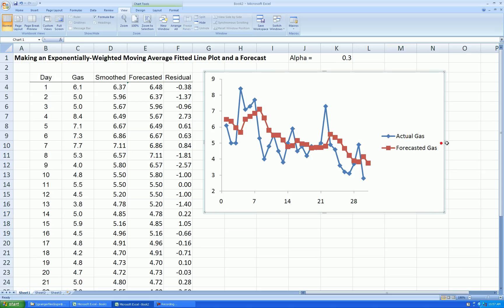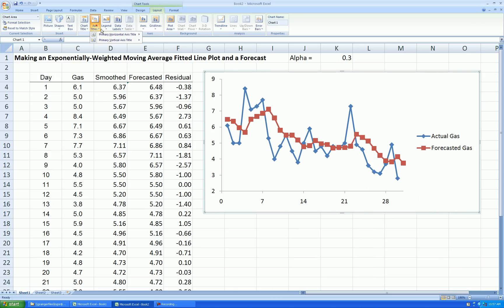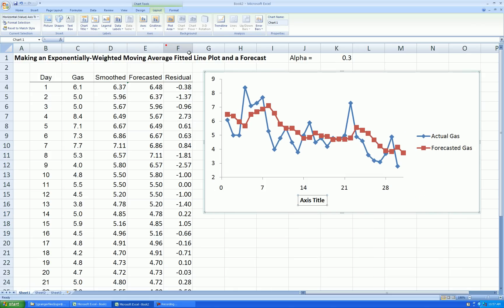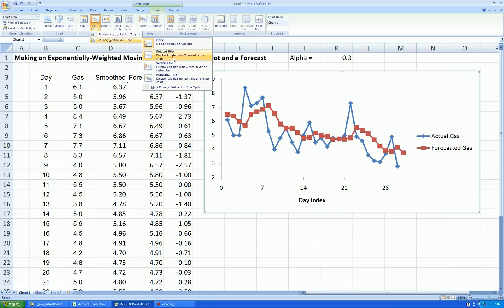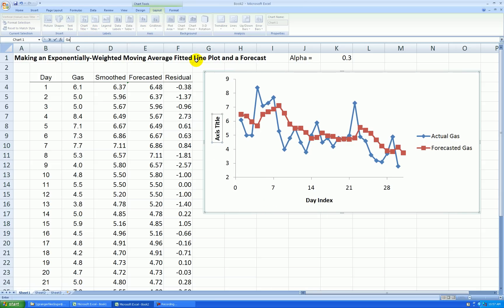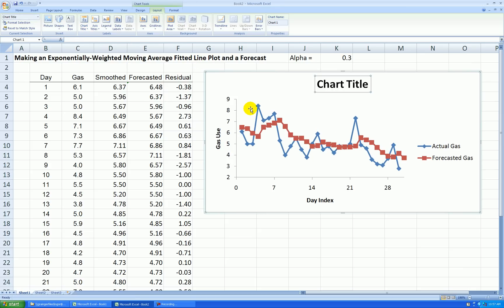And let's stretch out this graph a little bit. Add axis titles again. So this is my day index. My response is gas use in hundreds of cubic feet. Let's add a title. And this is gas use with exponentially weighted moving average fits over forecast.